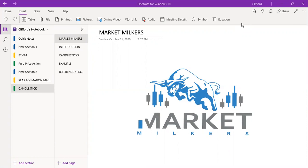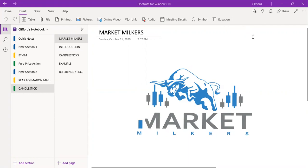Greetings family, welcome to Market Milkers lifetime mentorship. Today we are going to do the first topic for the pure price action course.